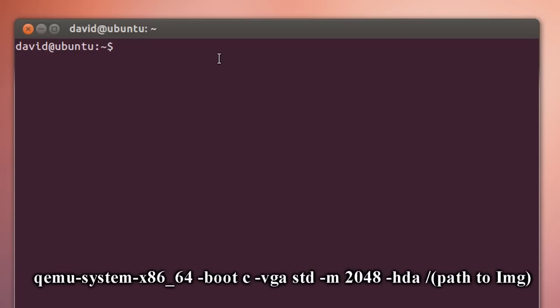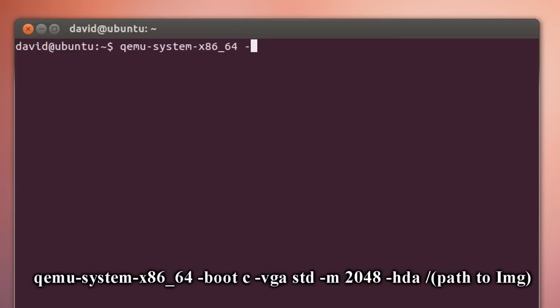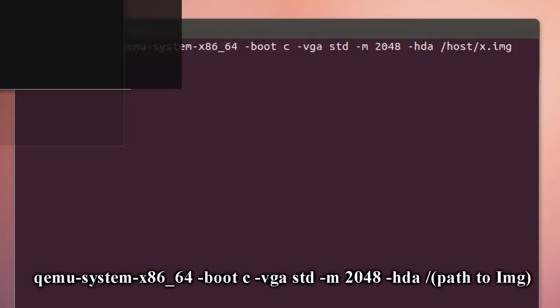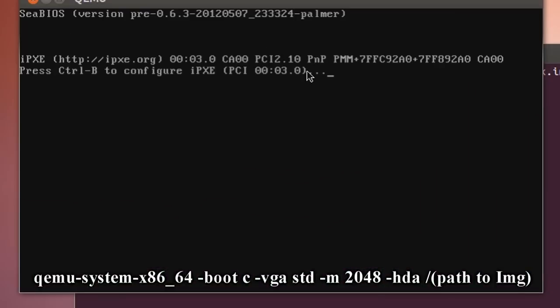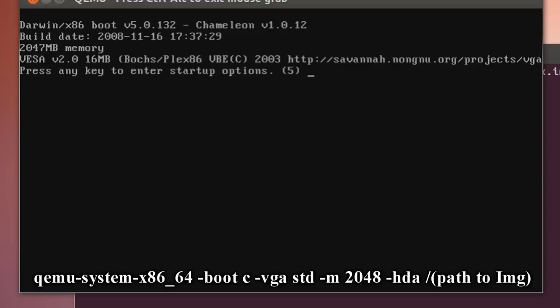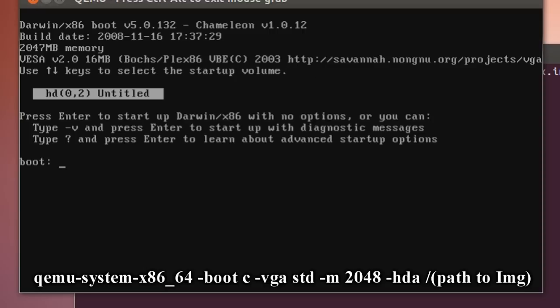Now it's time to boot up Mac OS X. Type in qemu-system-x86_64, -boot c, -vga standard. Once again set the RAM 2048, and -hda and the path to your image. This is what we're going to do every time you want to boot up Mac OS X. Hit enter and OS X should boot. It should go into the boot loader and once again ask you to press any key, and it should start.